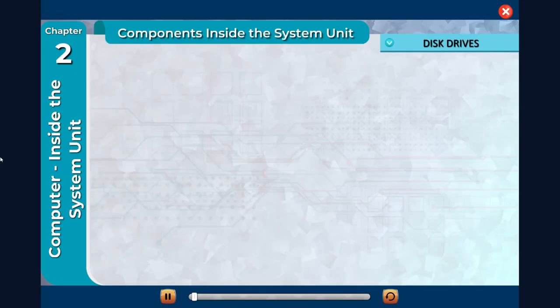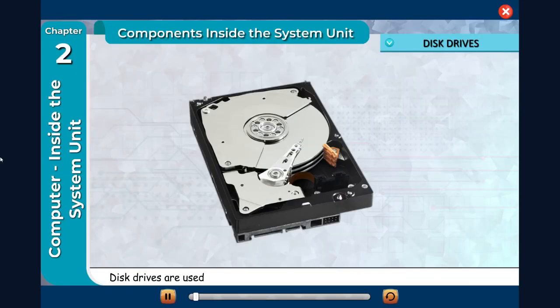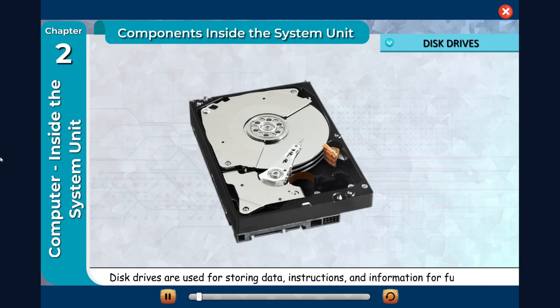Disc drives are used for storing data, instructions, and information for future use. Some drives are also used for reading information.